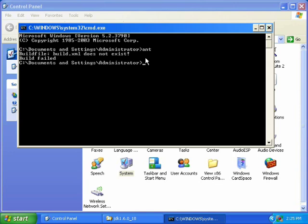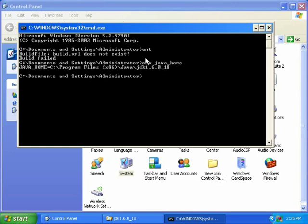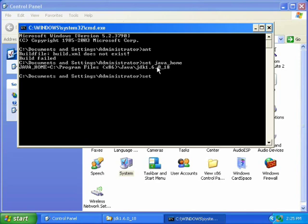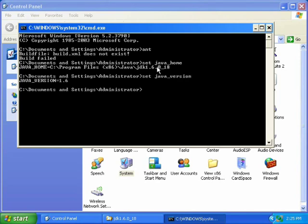Now type in set Java underscore home, and it will give us the path that we typed in for Java home. Then type in set Java underscore version, and it should say 1.6.